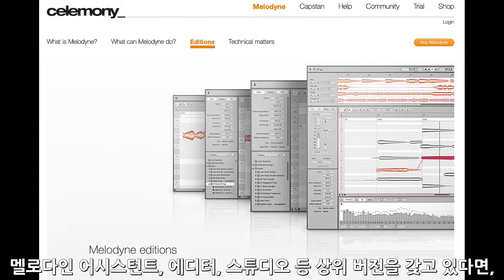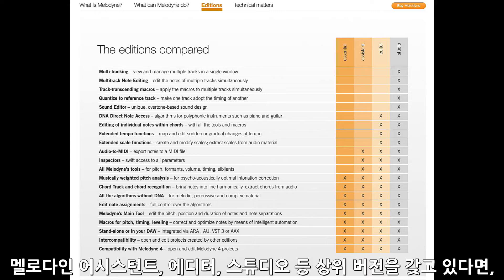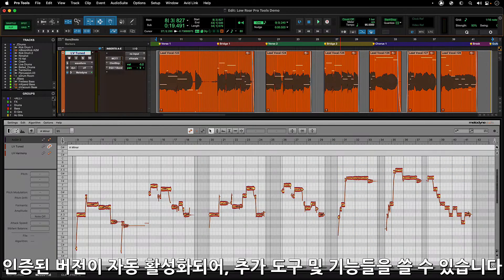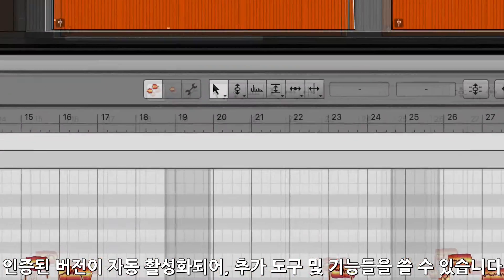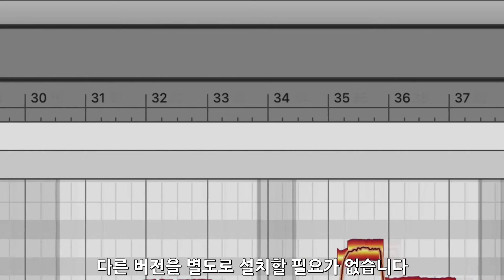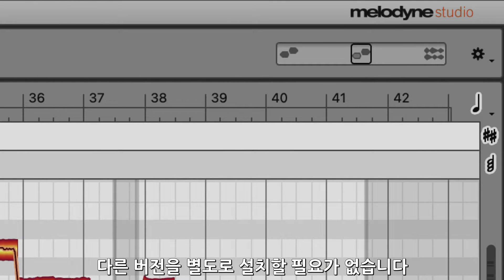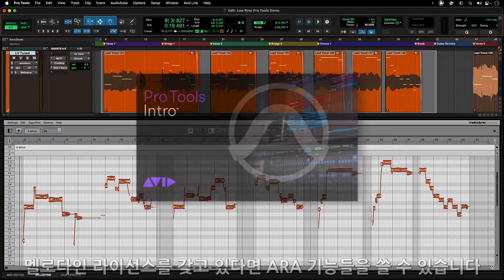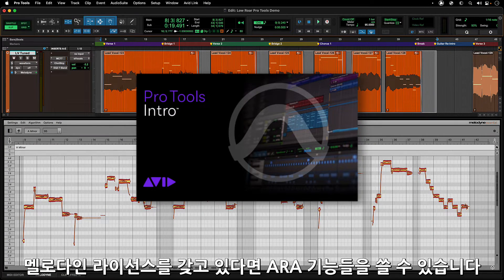If the user has purchased or upgraded a more advanced version of Melodyne, such as Assistant, Editor, or Studio, then that authorization will automatically activate any of the extra tools and features of those versions in the Melodyne update installed with Pro Tools. There is no need to install a different version, as the authorization is all that is needed to access these extra features. And while you don't get a Melodyne Essential license with Pro Tools Intro, you can still use the ARA features if you already own any version of Melodyne.